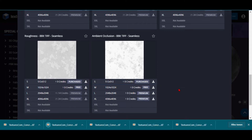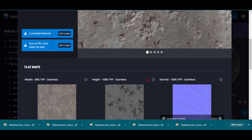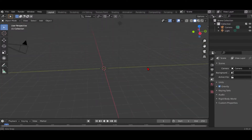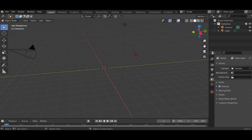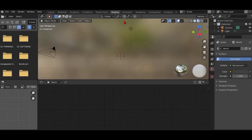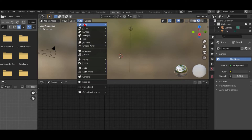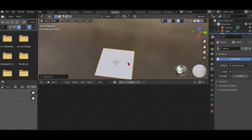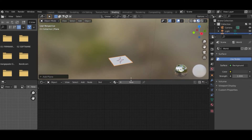Now that we have downloaded everything, we're going to Blender. Once you're in Blender, you delete the cube, go to Shading, and as you see there's nothing. Click Add Plain and now you have this.